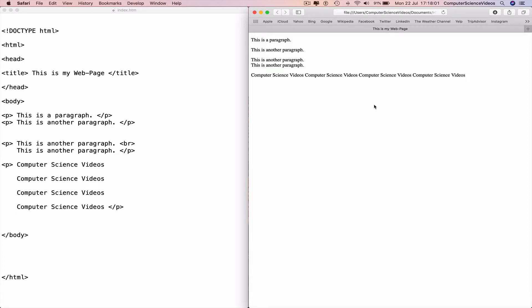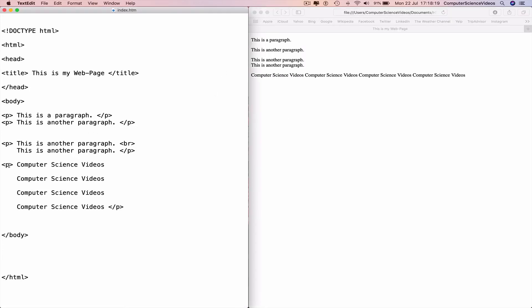and all the text will be displayed on one line. So how do we pre-format the text? We need the tag called PRE. So we can insert the tag P-R-E.